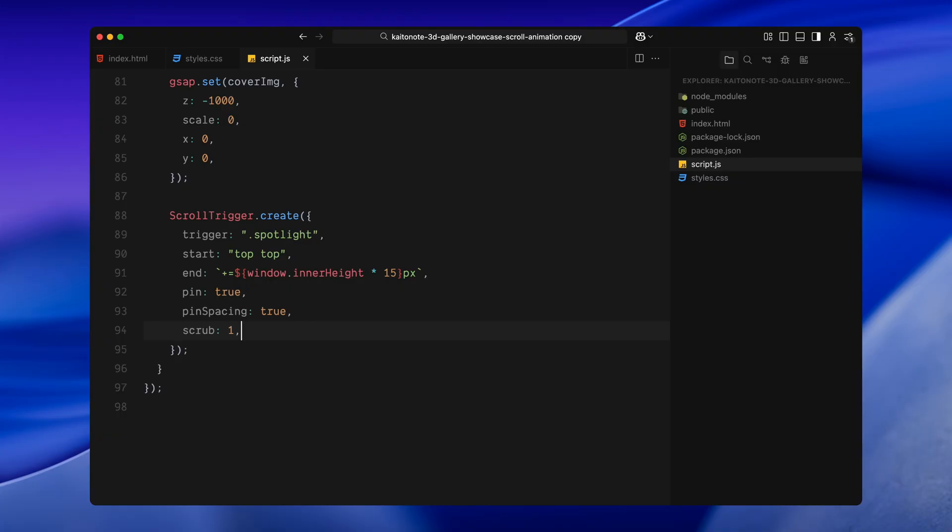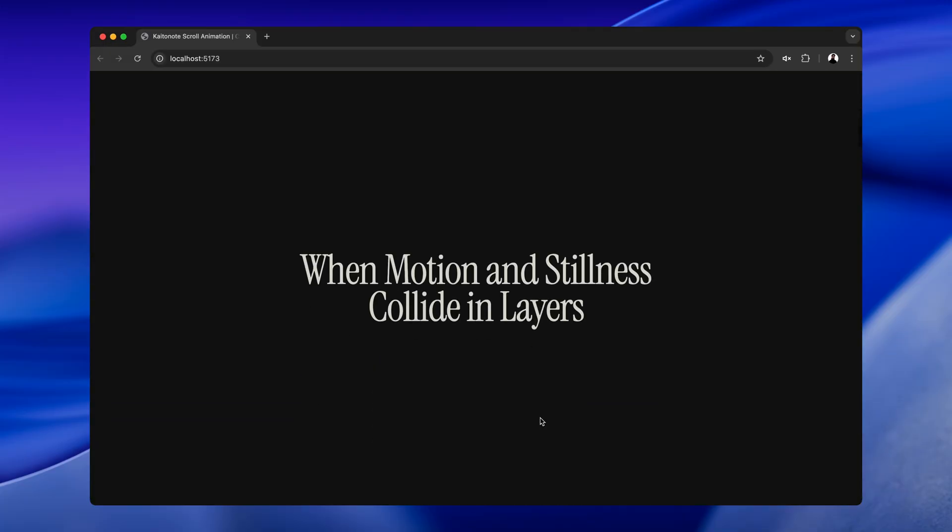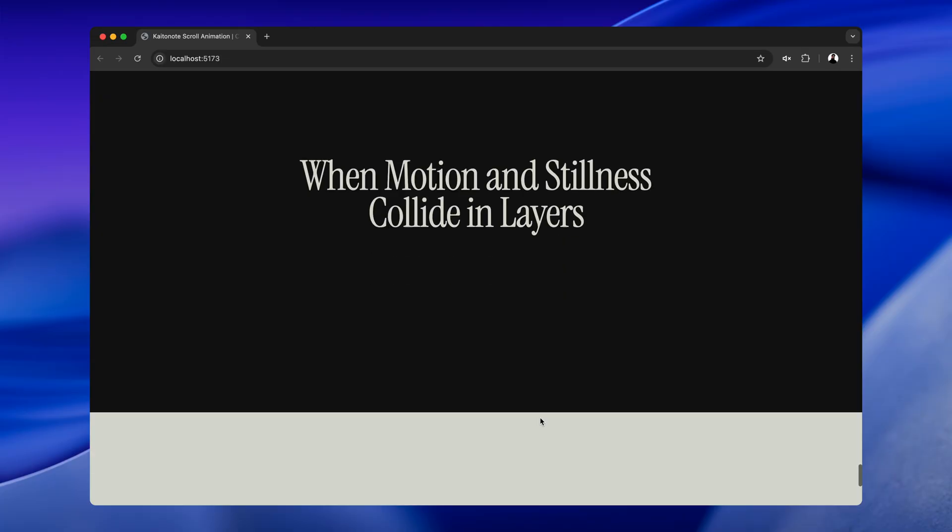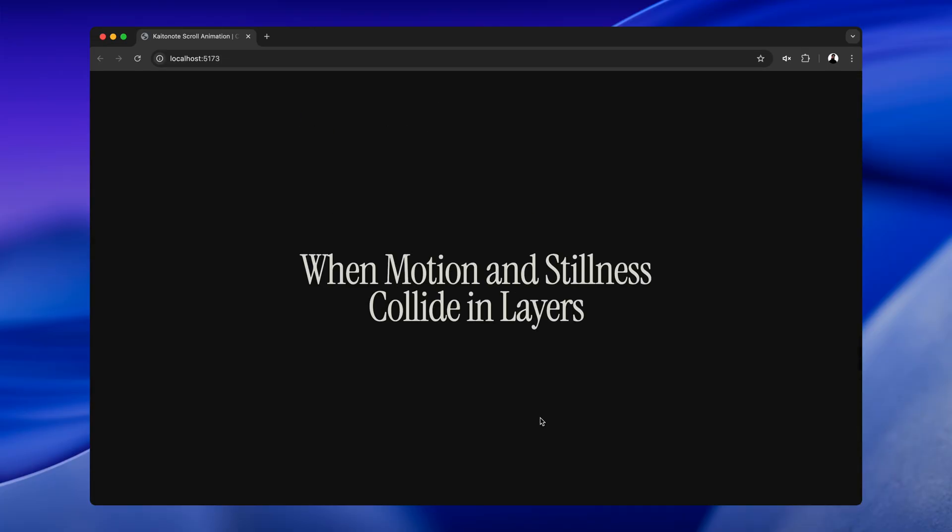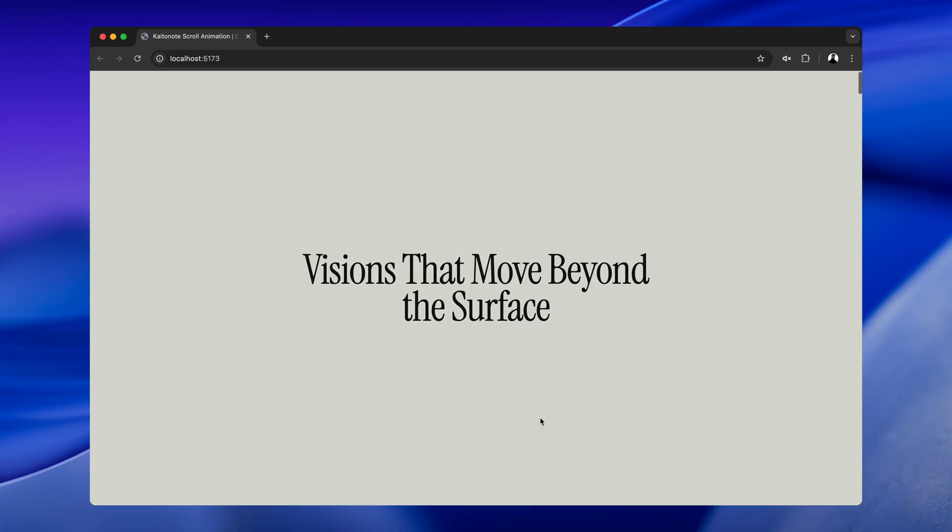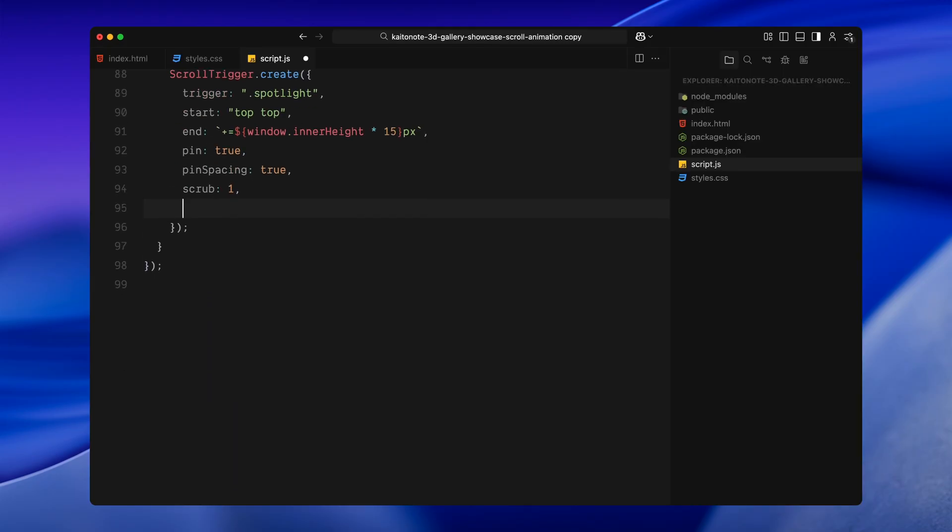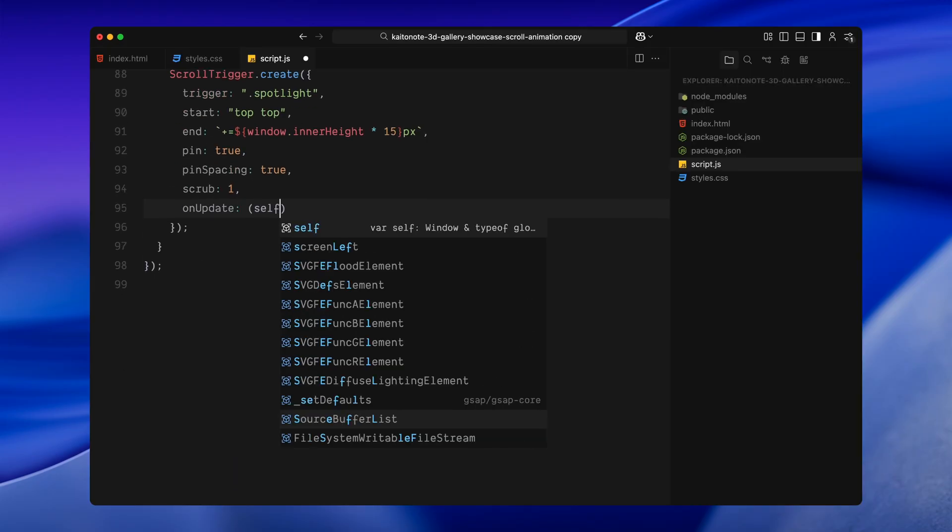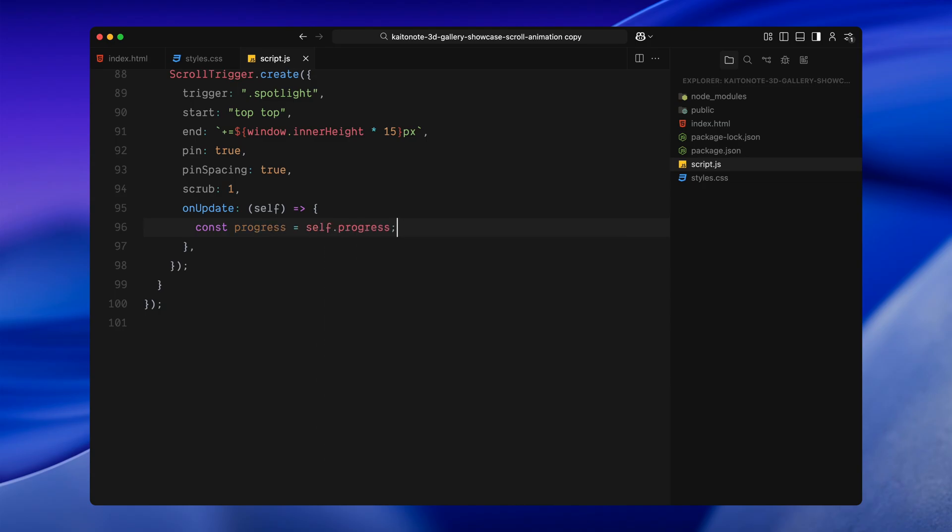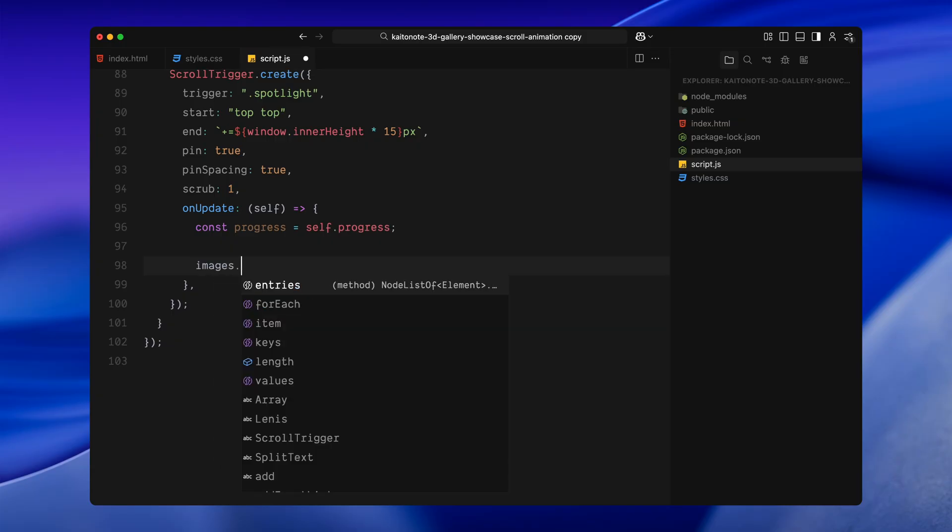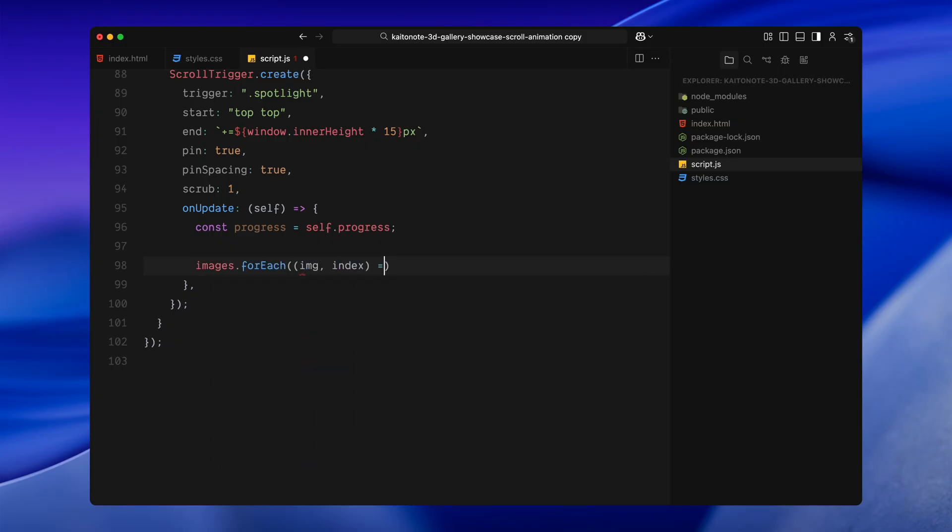Scrub is set to 1. Which means the animation is tied smoothly to scroll progress with a bit of easing to keep it fluid. Now inside the on update callback function, we get access to the current scroll progress. This gives us a value between 0 and 1 where 0 is start of the scroll and 1 is the very end. We'll use this value to drive all our 3D transforms in real time.